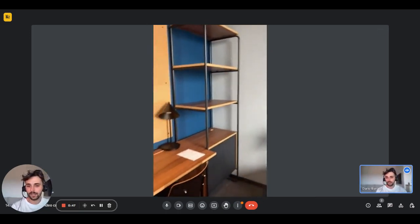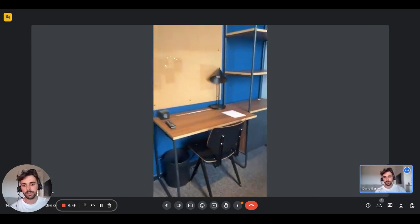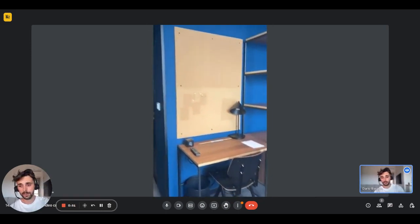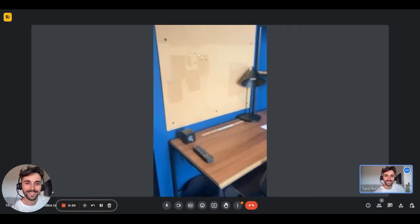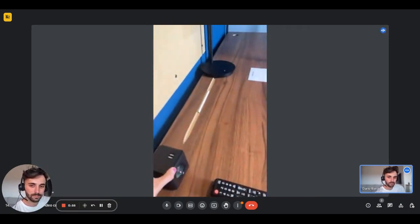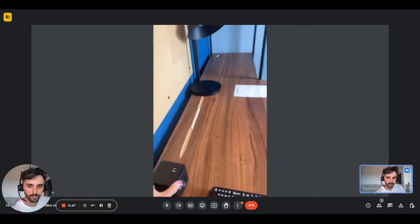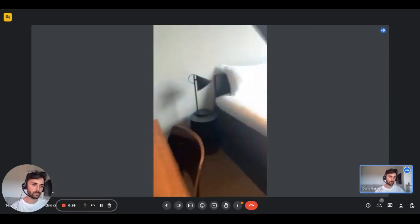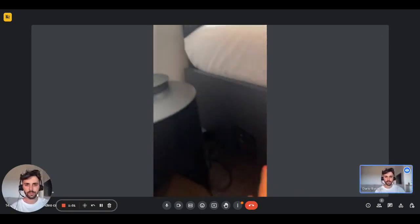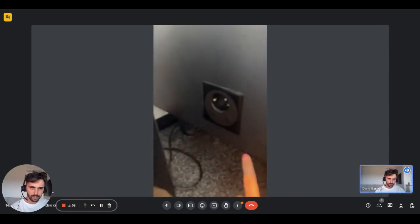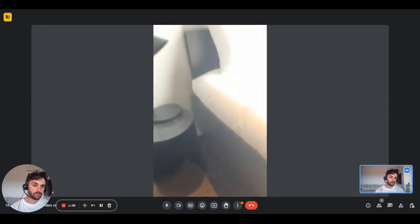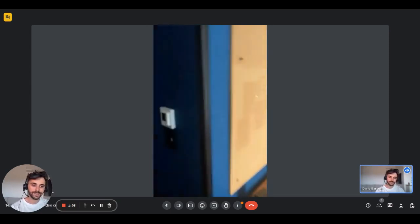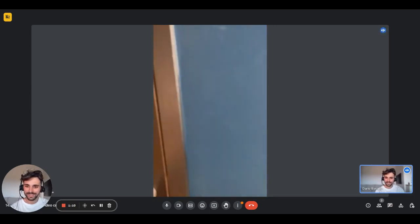On this side, you'll have the desk with the chair. There is a pin board where you can put whatever you want, and also a bookshelf. Right here you'll have the plug. It's very convenient for the bedroom. You'll have another one that you can use while you're sleeping or while you're just relaxing on the bed.